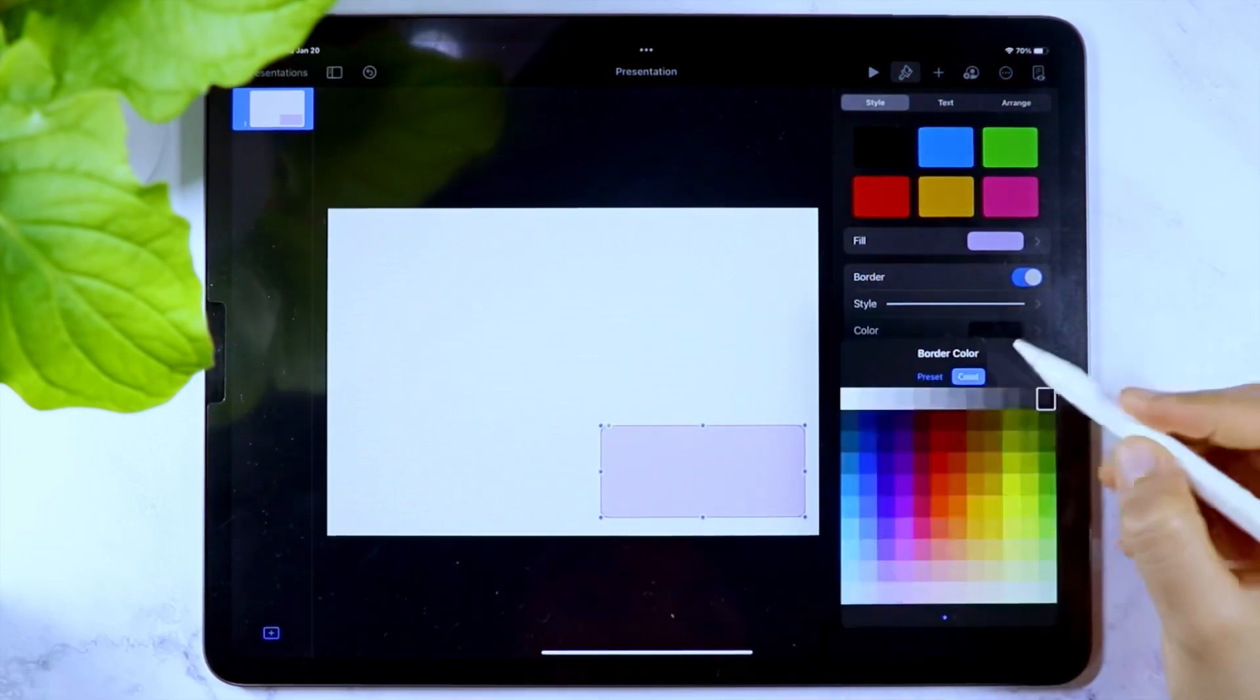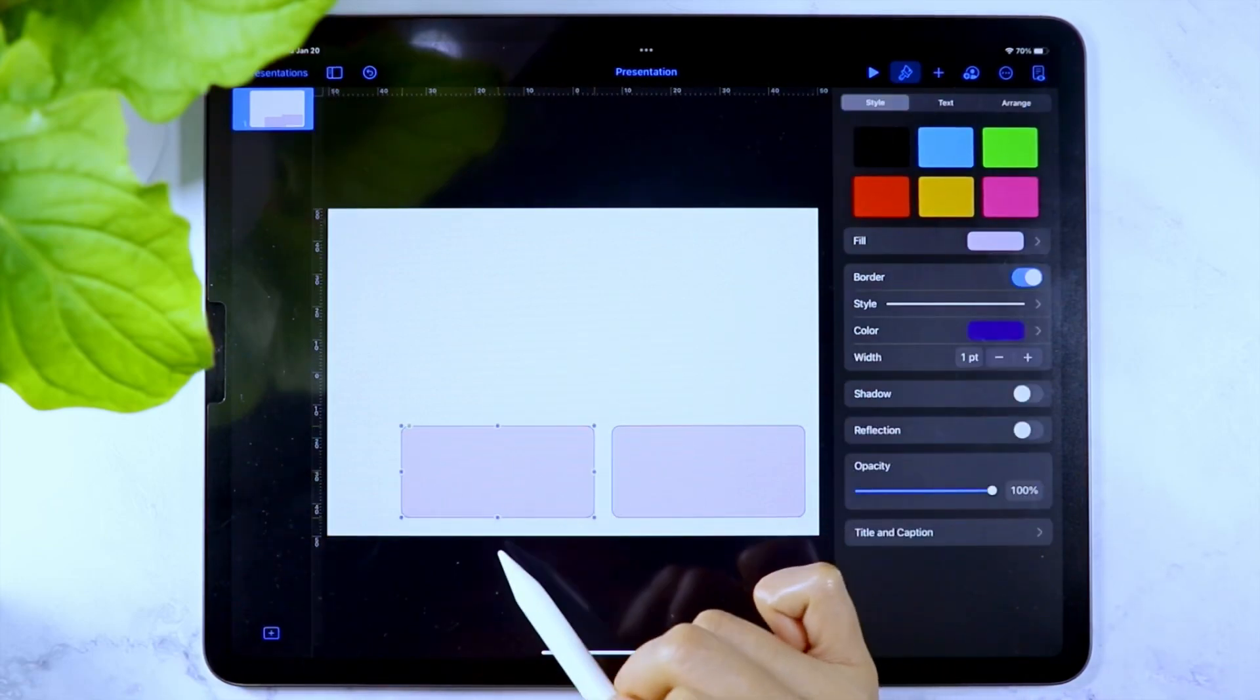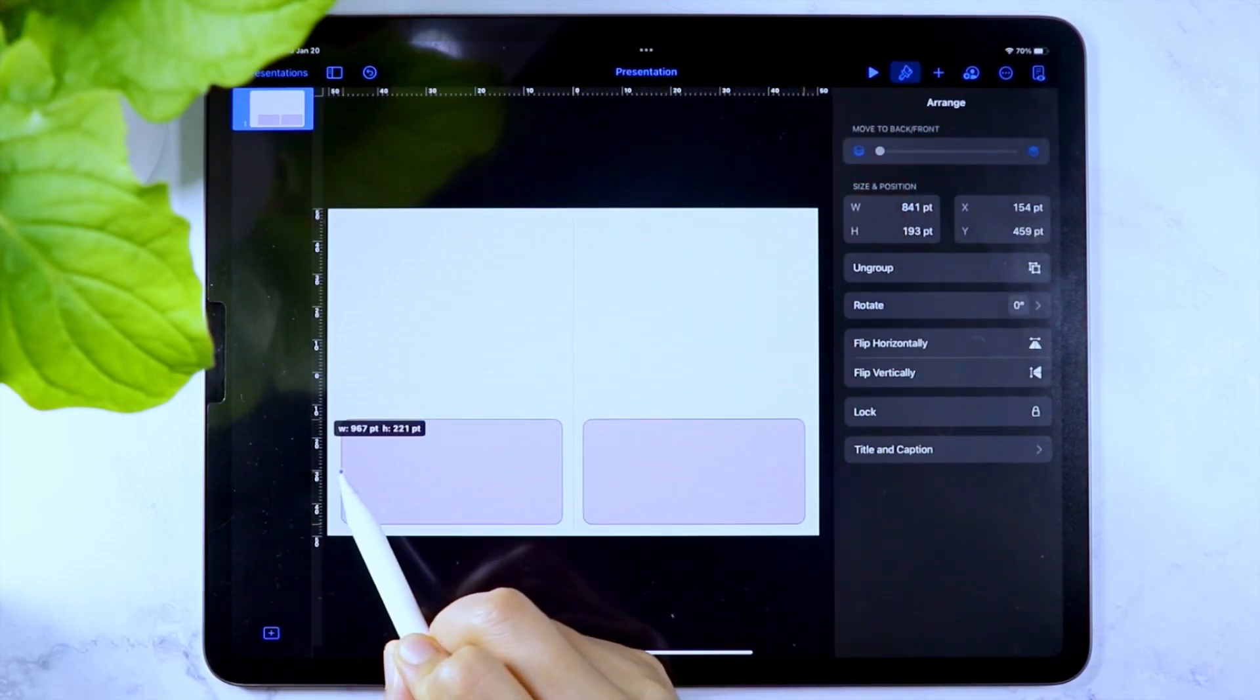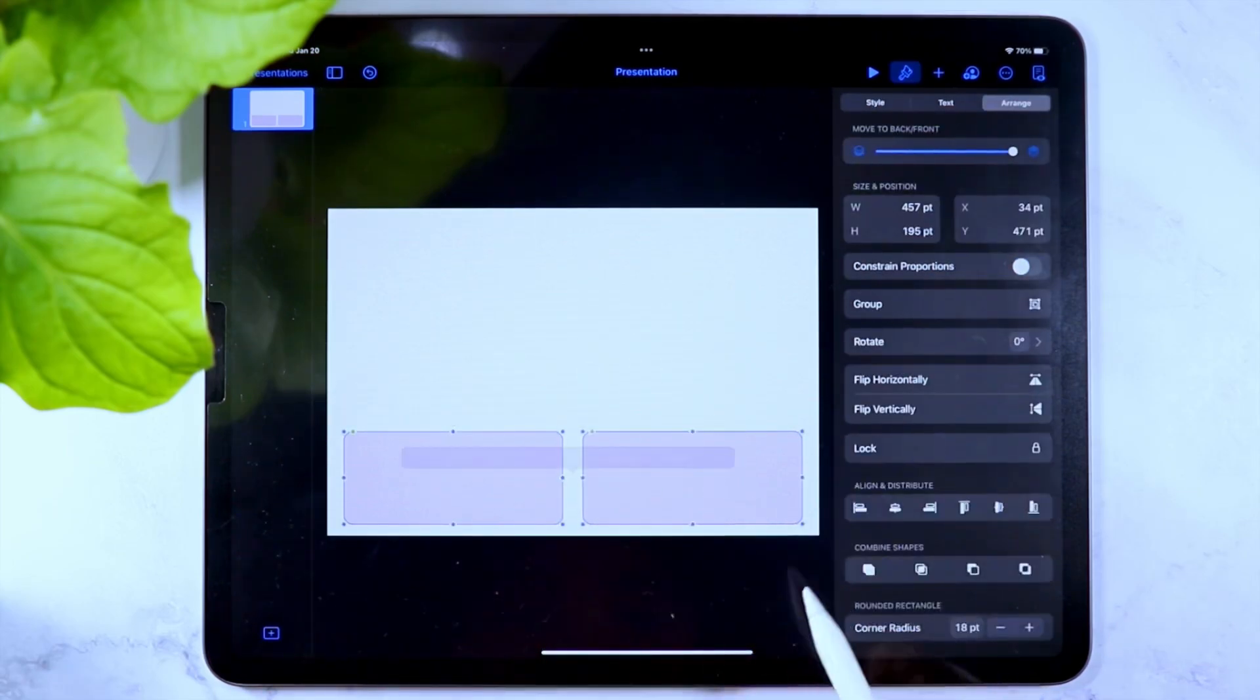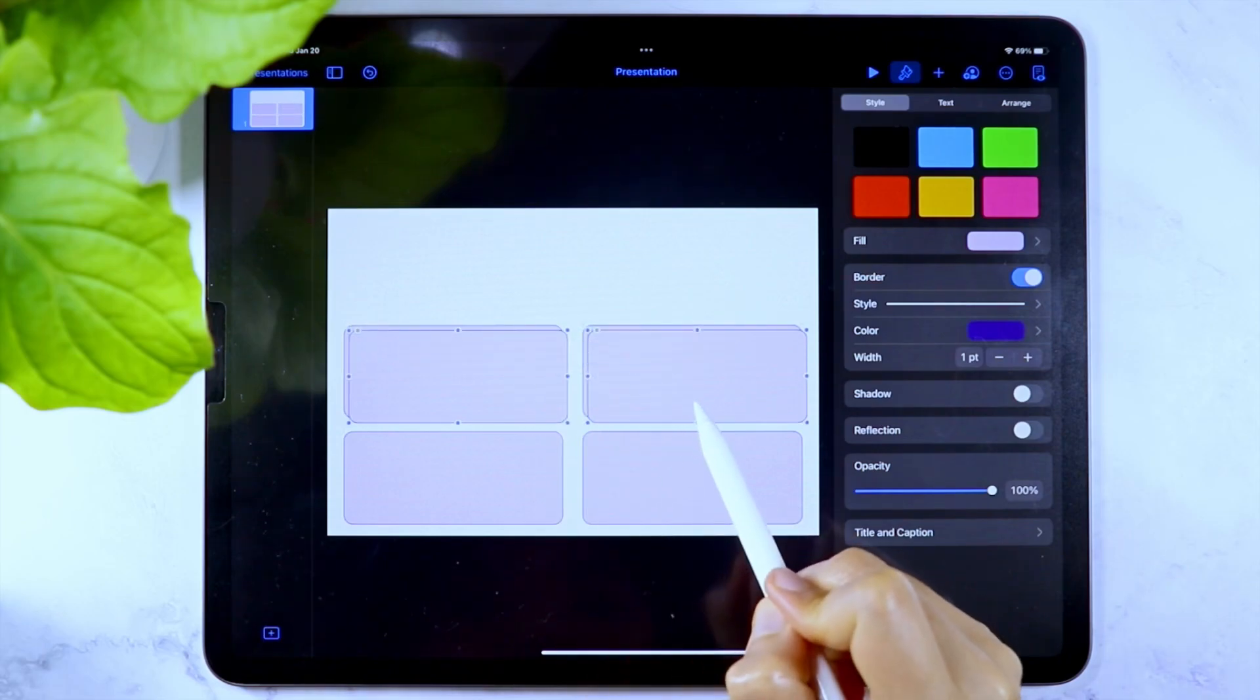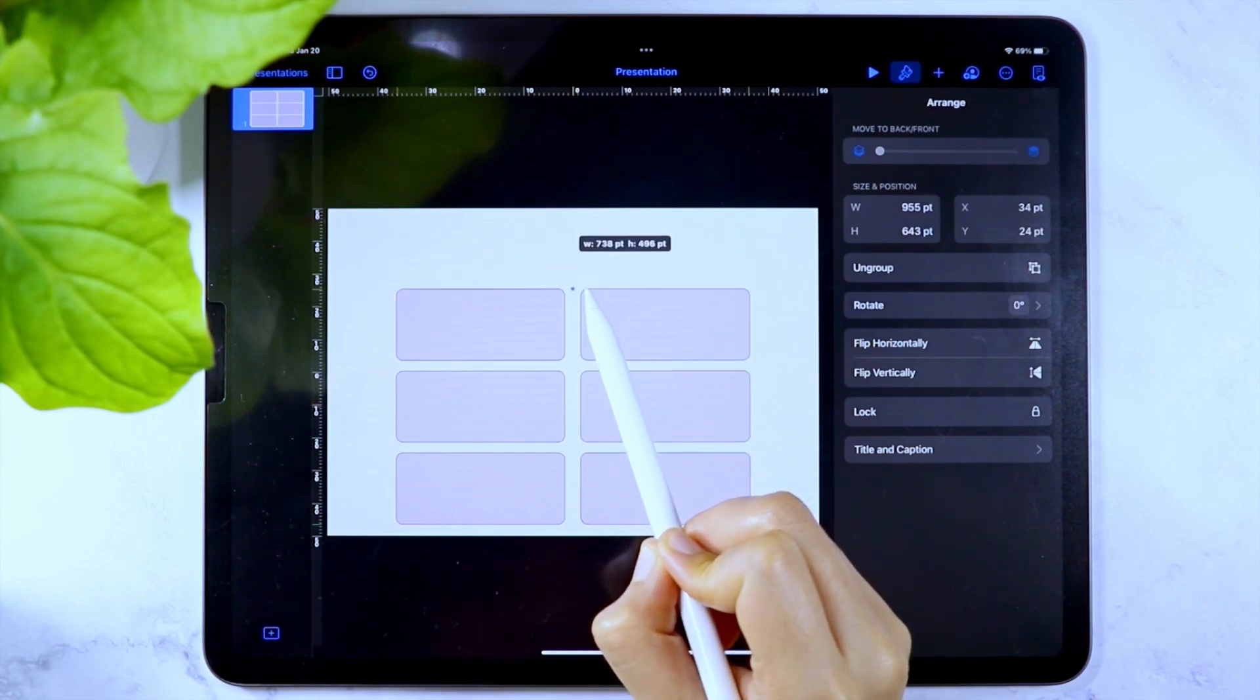This is the general process on how to create a digital page template using the Keynote app, and I will keep the design fairly simple just to show you how to create them. This page template can be used as a weekly-based page layout and can be used with other stickers.